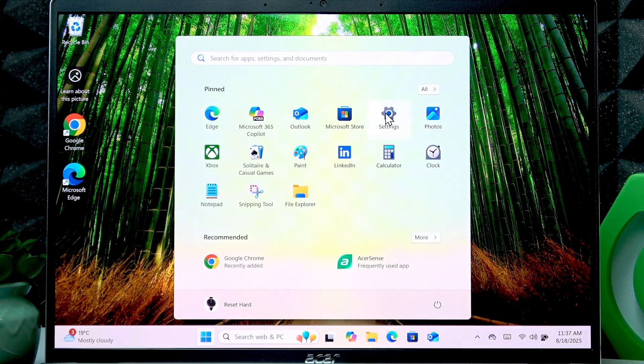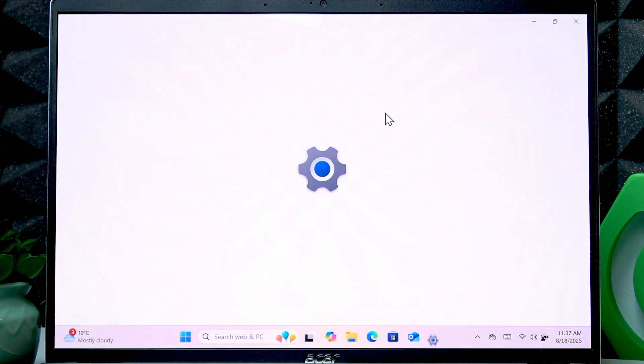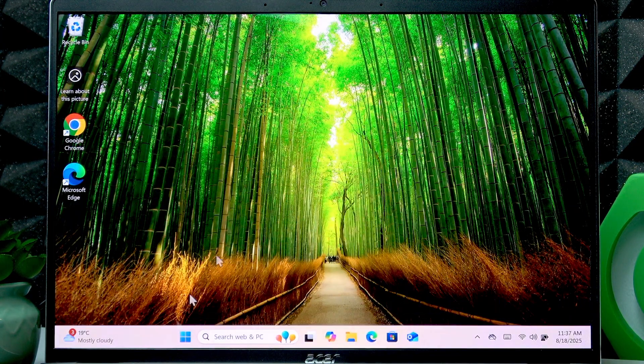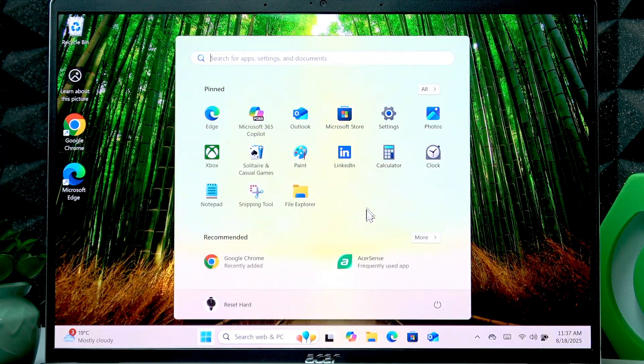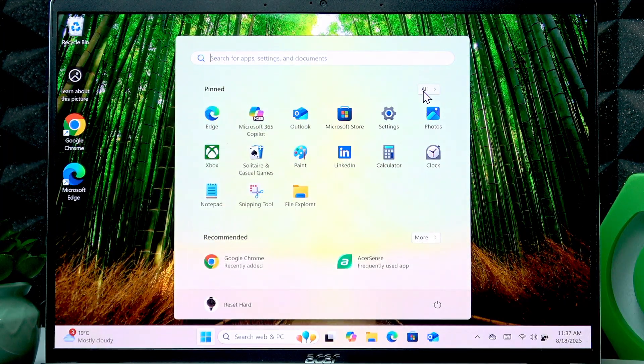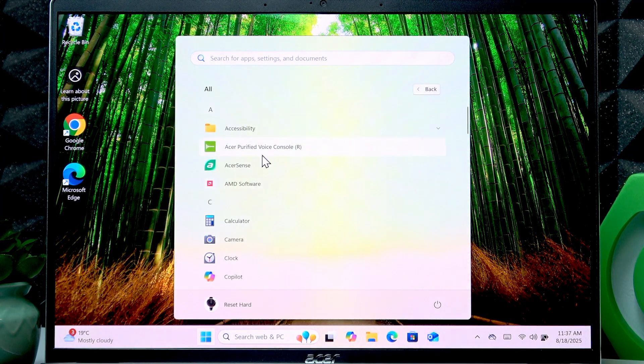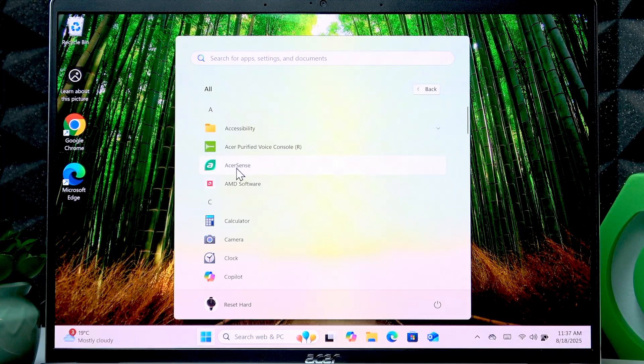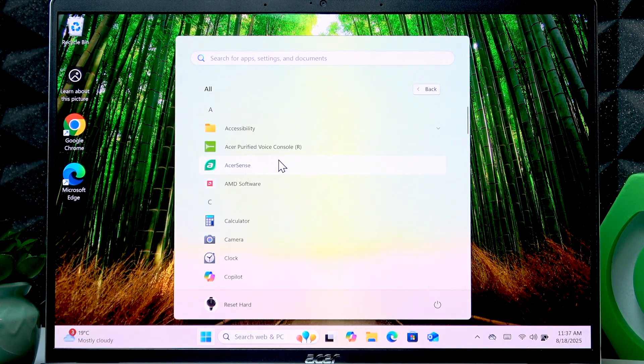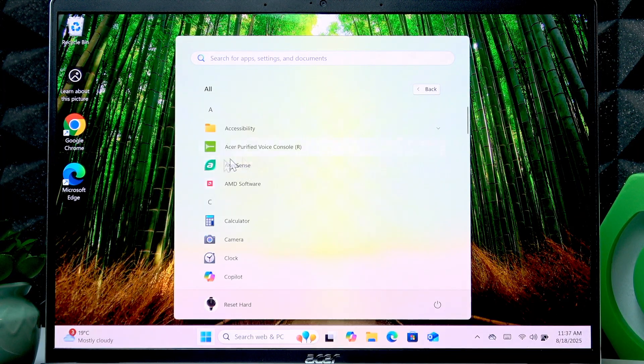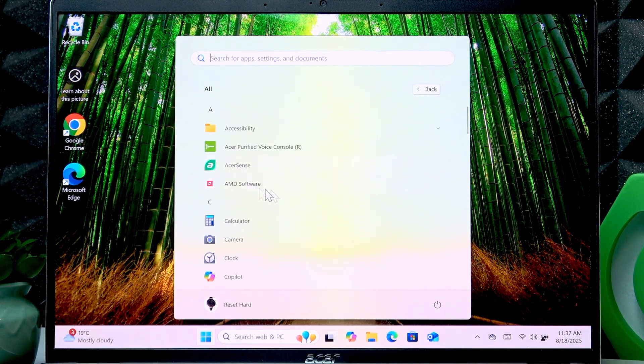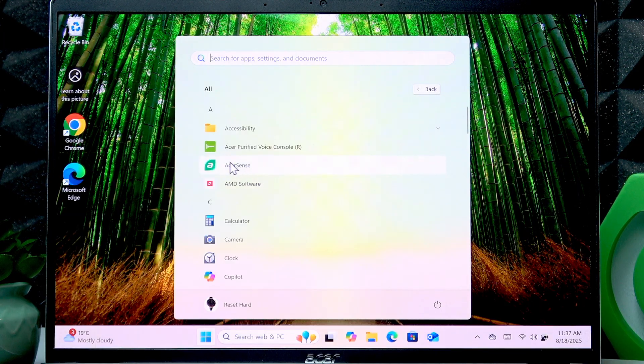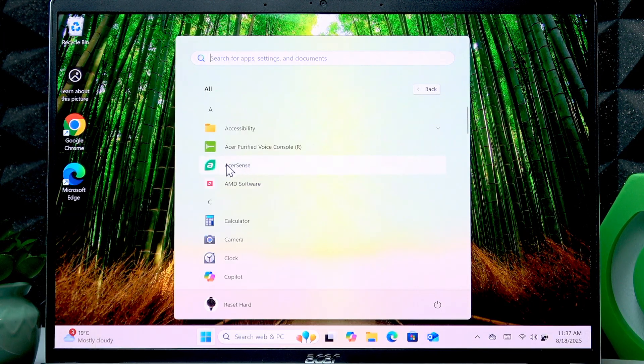Then go to settings—sorry, not settings but all applications right here. And here you'll find the Acer Sense application. It has to be pre-installed on your laptop unless your device isn't up to date.